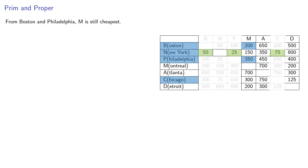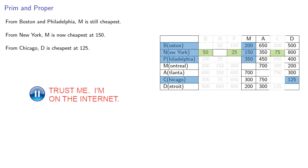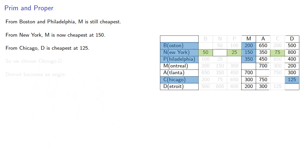So from Boston and Philadelphia, M is still the cheapest. From New York, M is now the cheapest at 150. And from our new origin, Chicago, D is the cheapest at 125. So we choose the edge Chicago D, Detroit becomes an origin, and D can no longer be a destination.